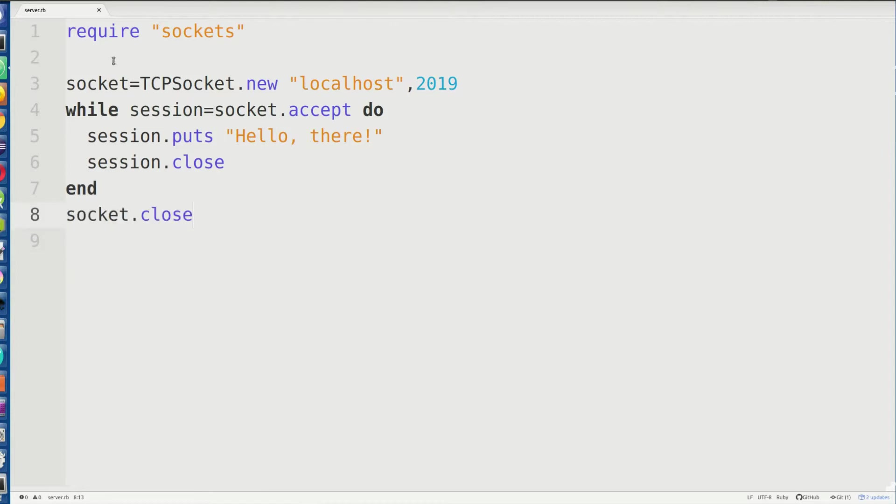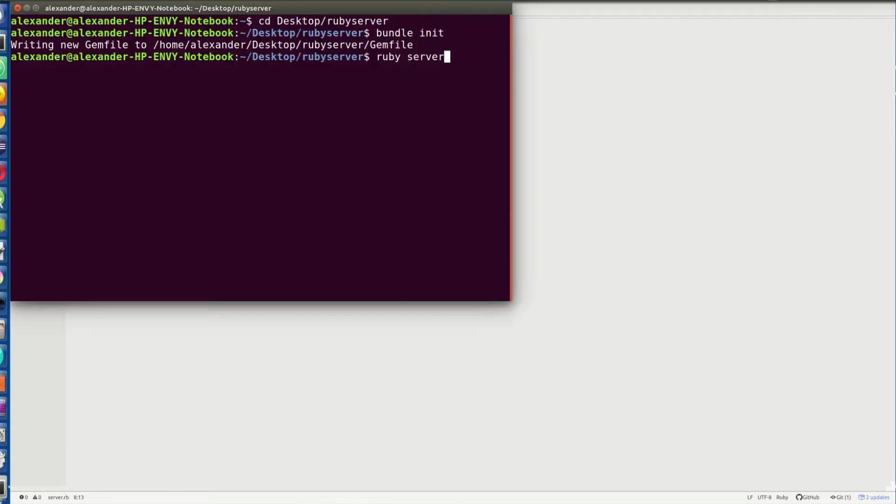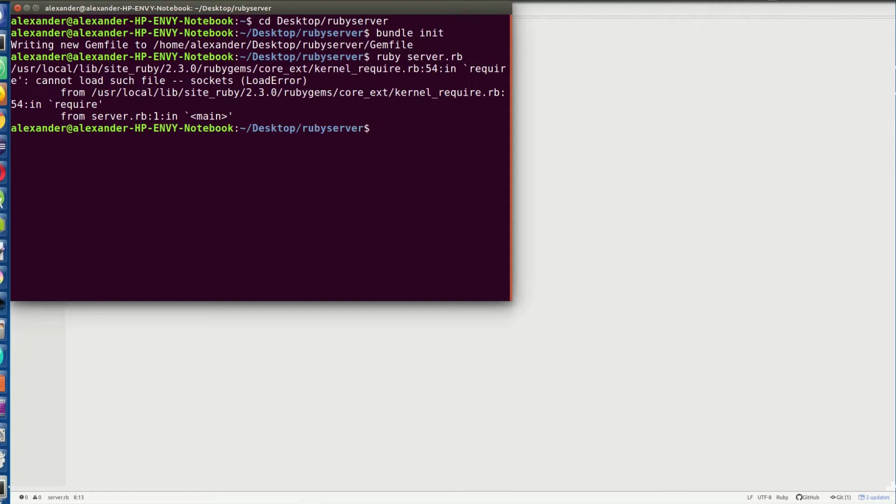So let's go ahead and run this. Use ruby on server.rb, of course.